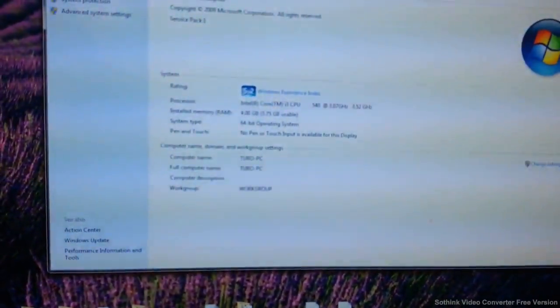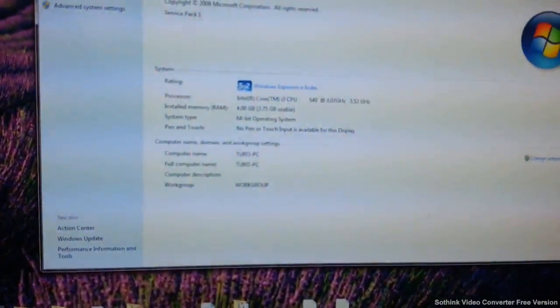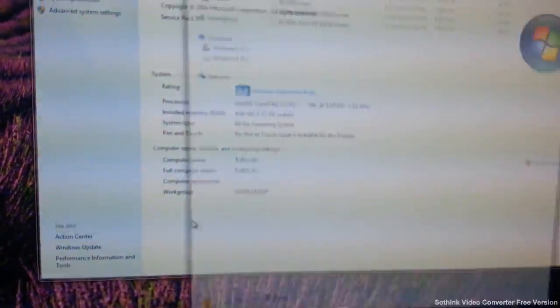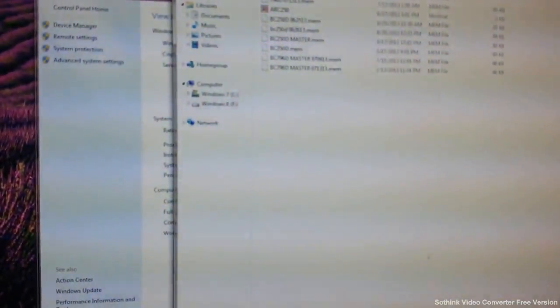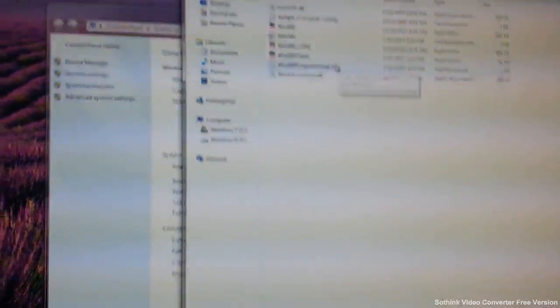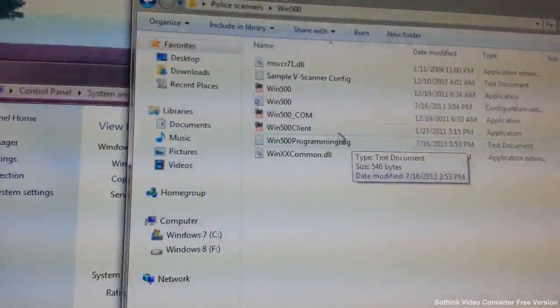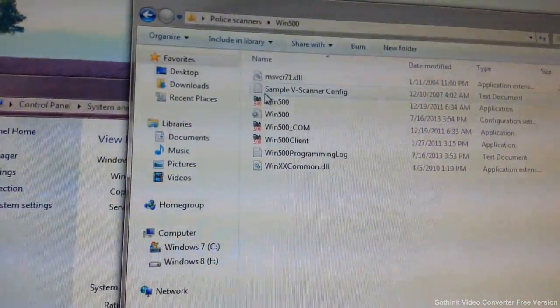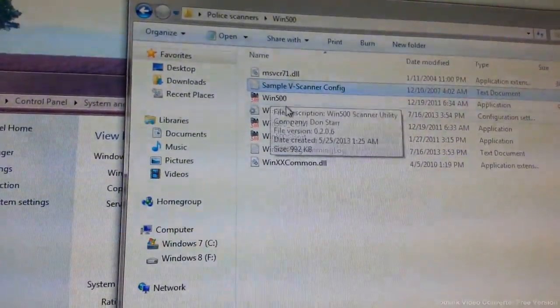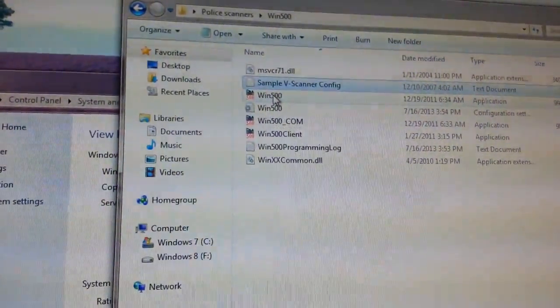Now I'm going to use my programming software, which is Win500. It is the demo mode but it works.